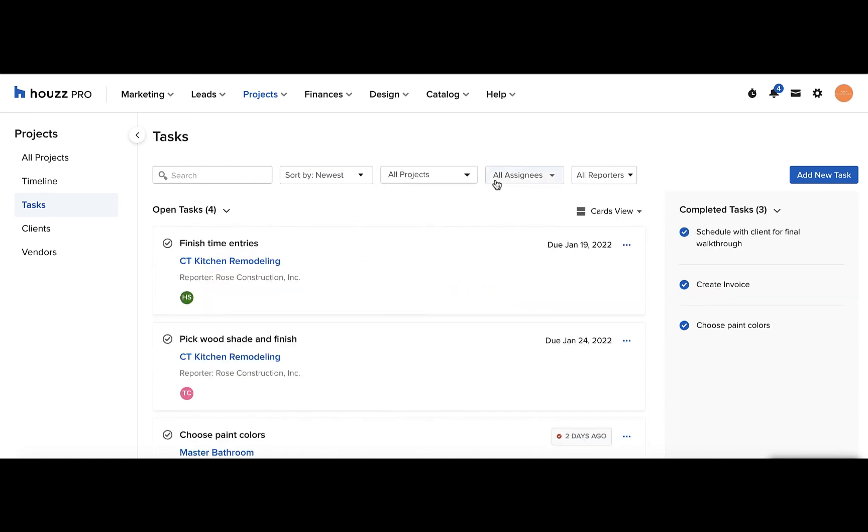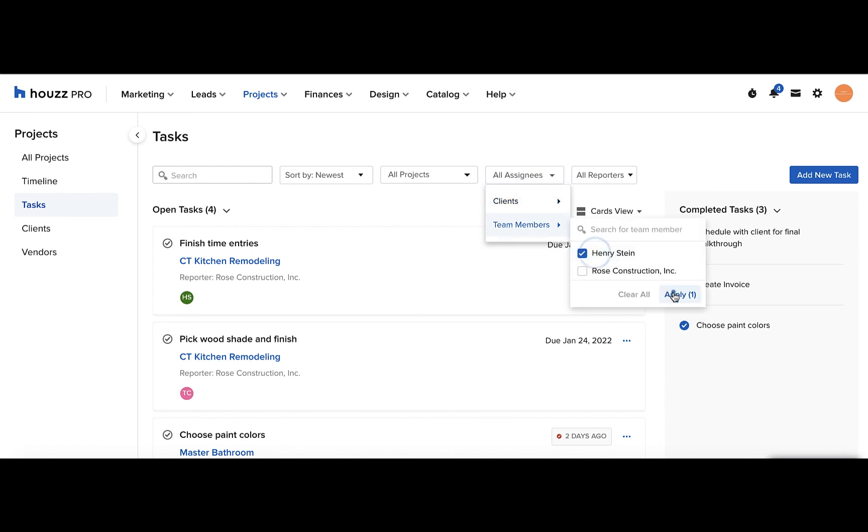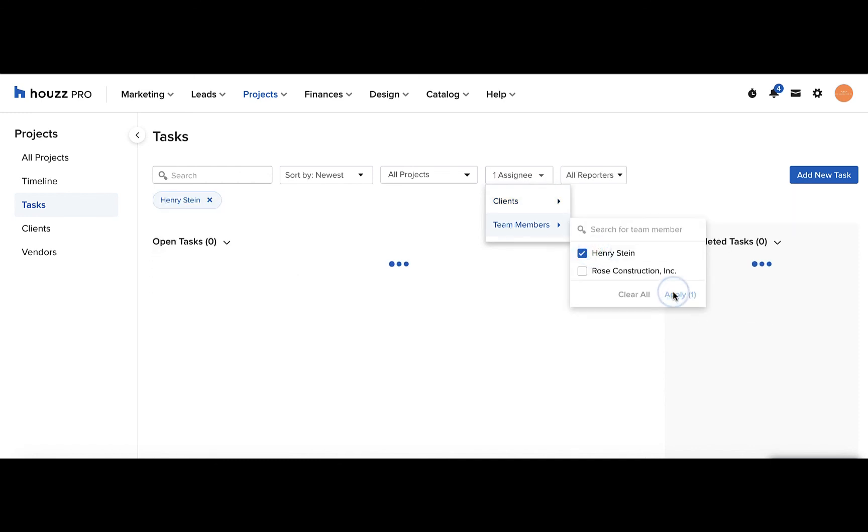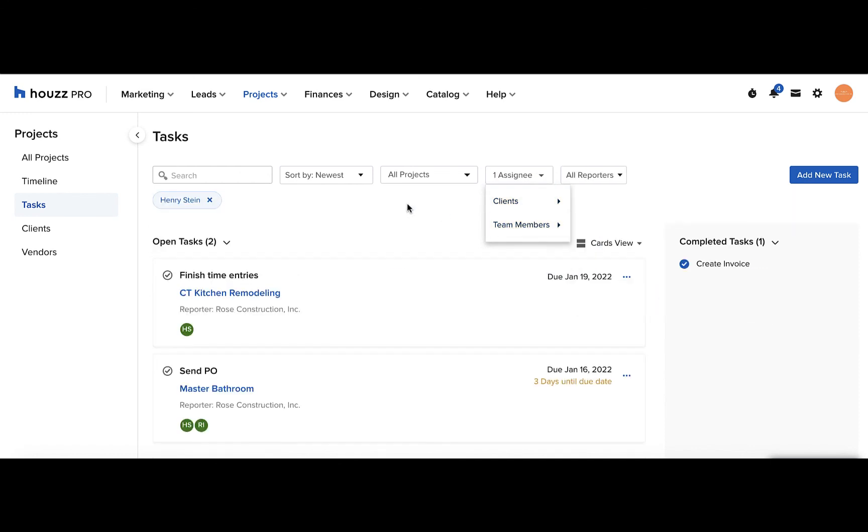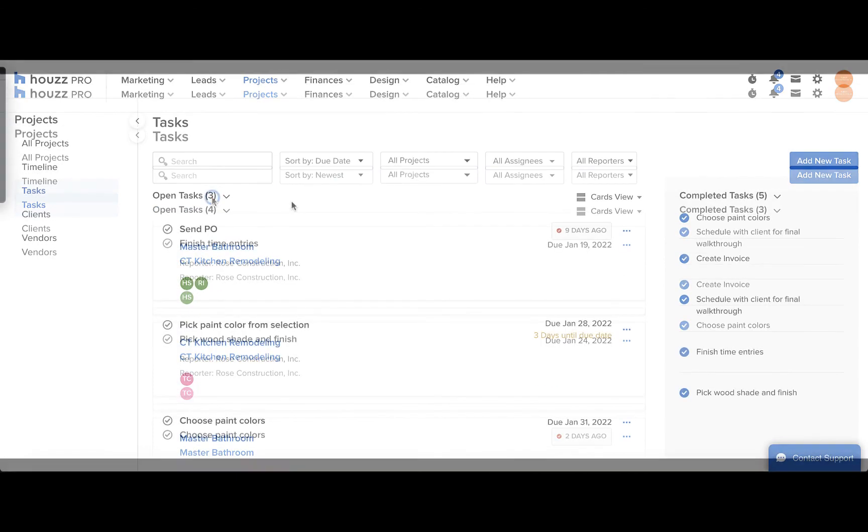You can filter it by assignee including your clients and team members. This is a great way for your team members to stay on track and see exactly which tasks are assigned to them and what they need to take care of. To get rid of a filter that you set, just click the X on that filter.